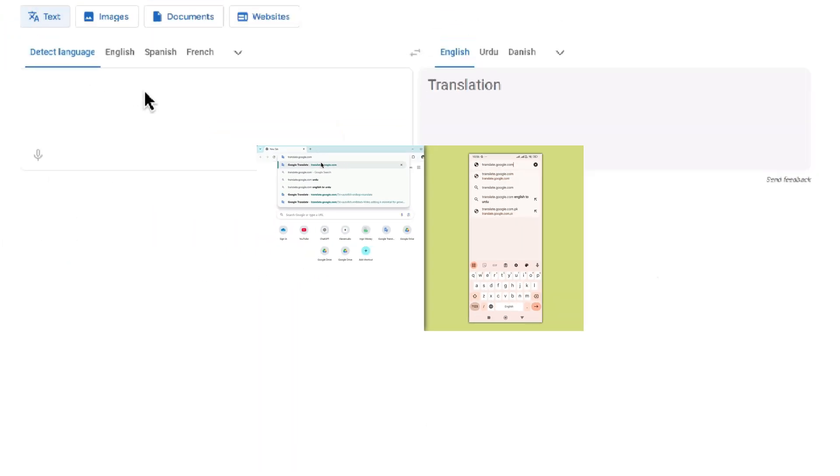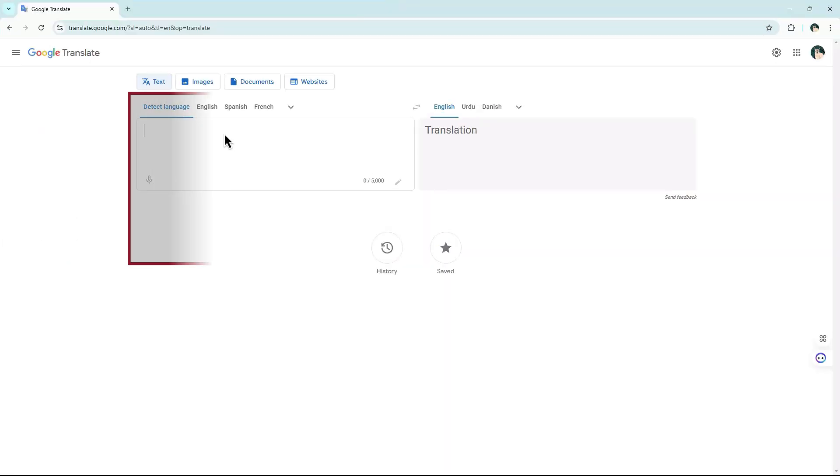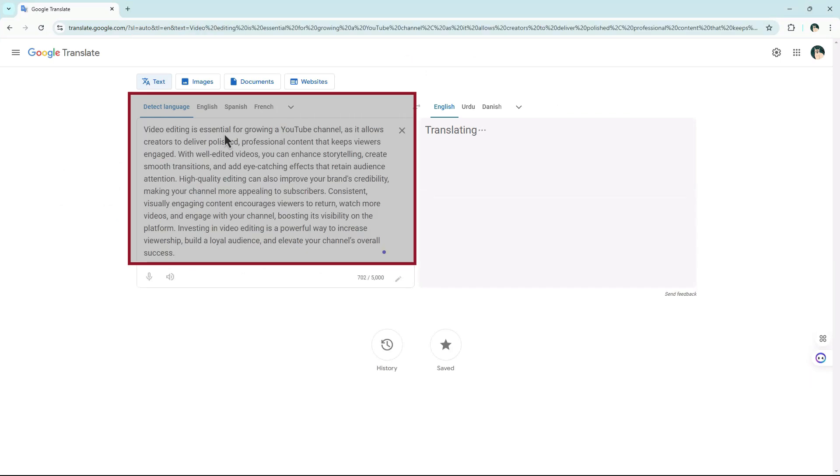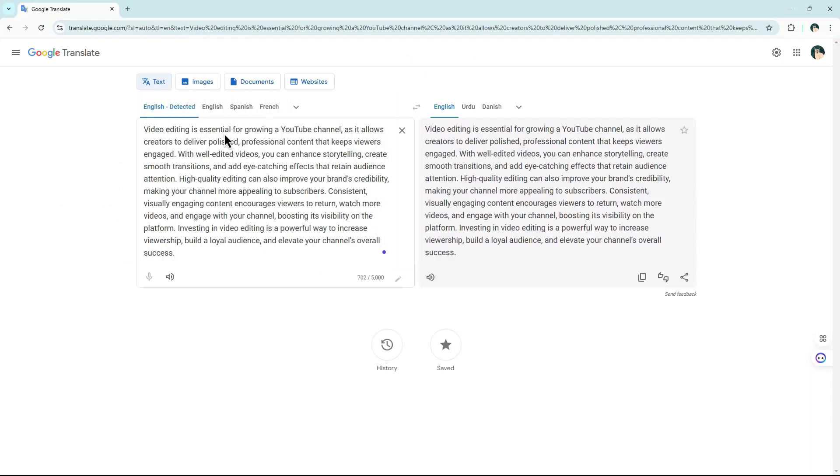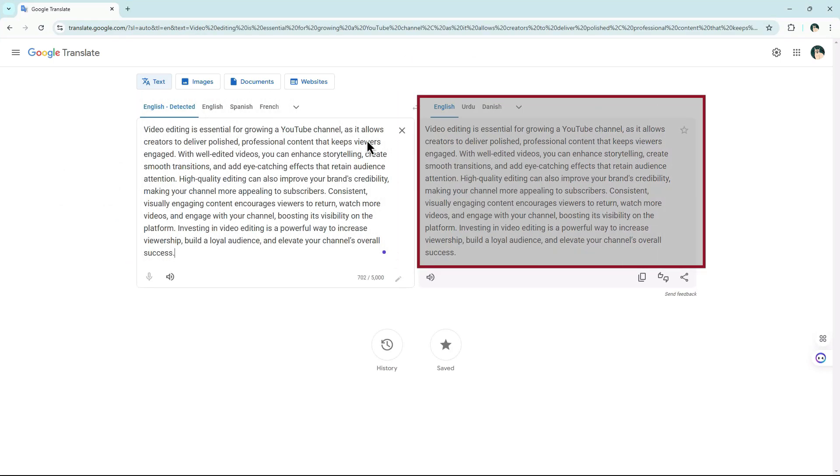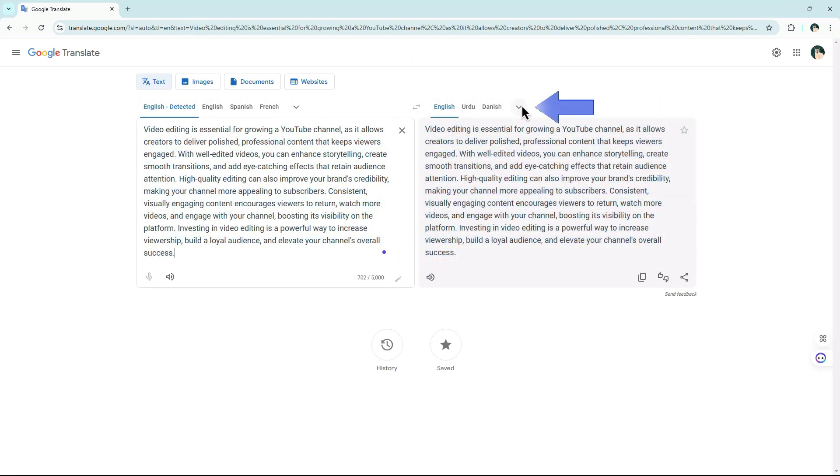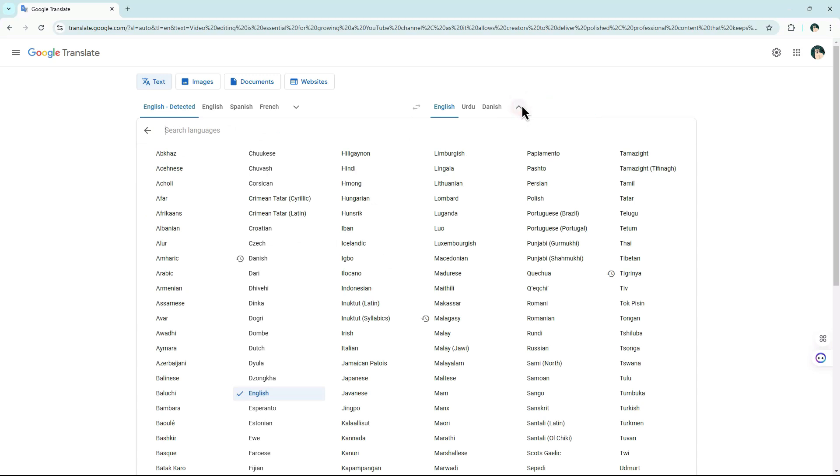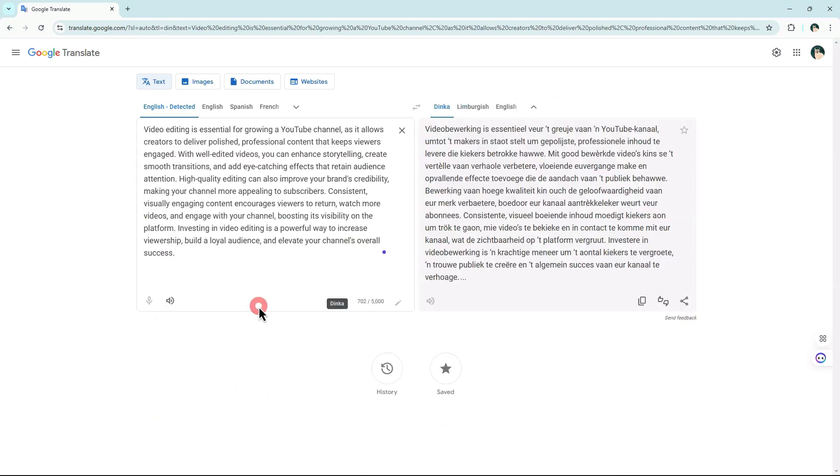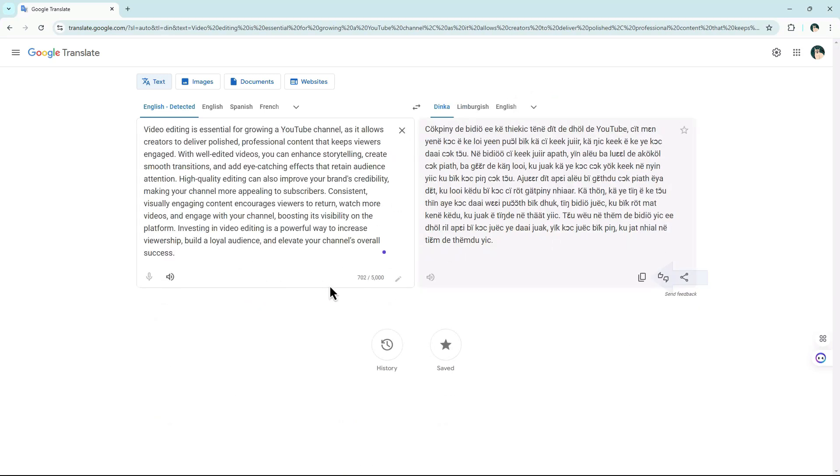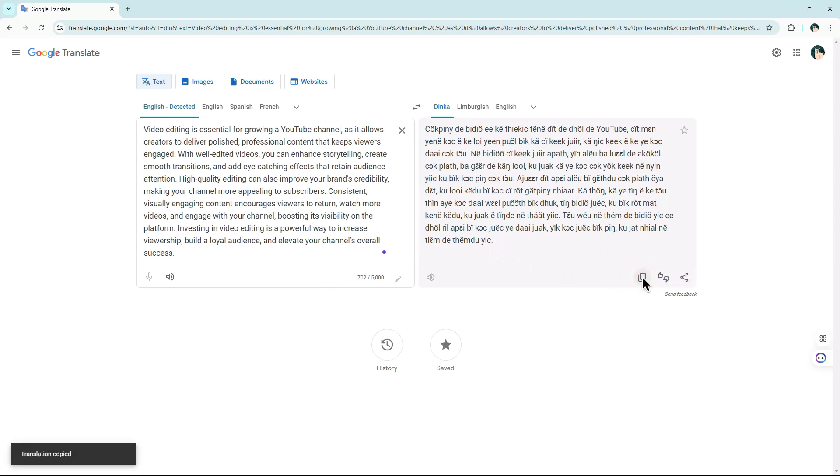Once you're on Google Translate, paste your copied text into the box on the left. In the right box, use the drop-down menu to select your preferred language. Your text will be instantly translated, and you can simply copy the translated text for your use.